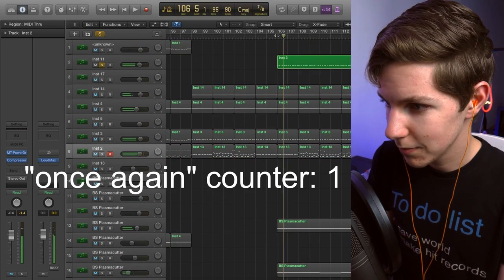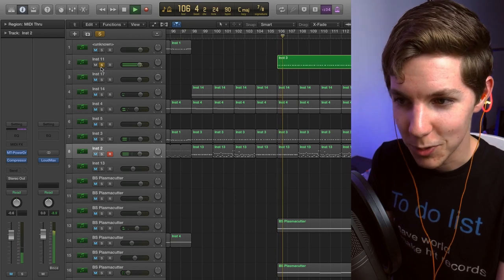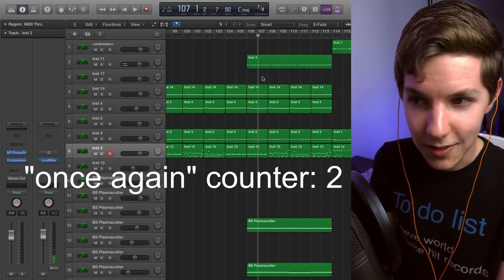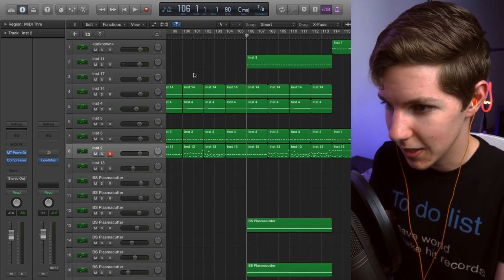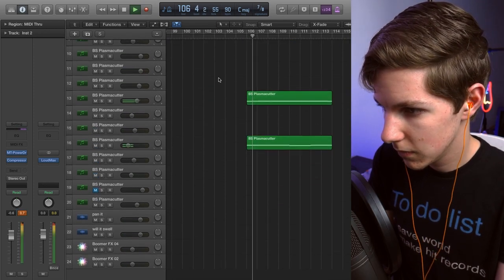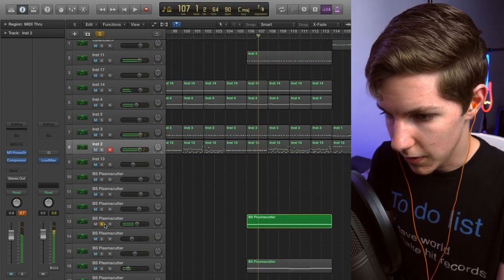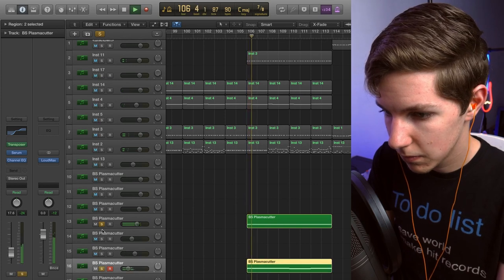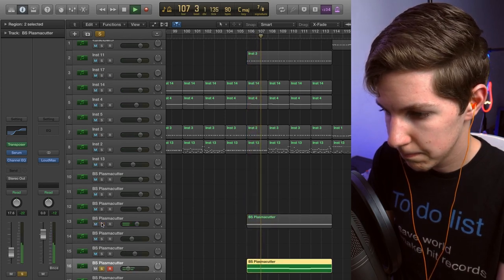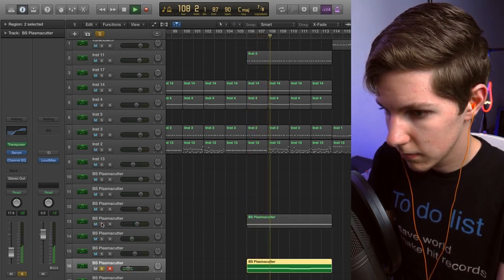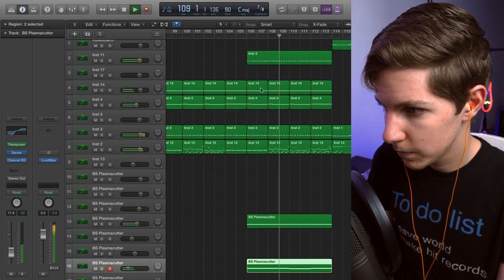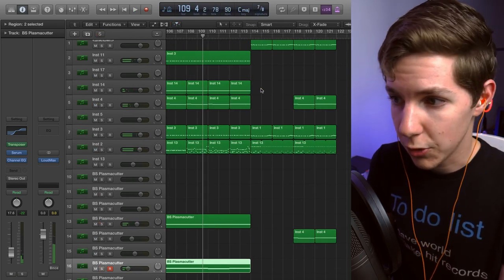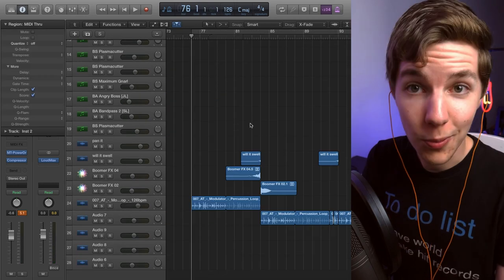Once again, palm mutes. I like palm muted guitars. Once again, leaning more percussive than melodic here. And then once again, some nice pads. And finally, that goes back into the main riff.